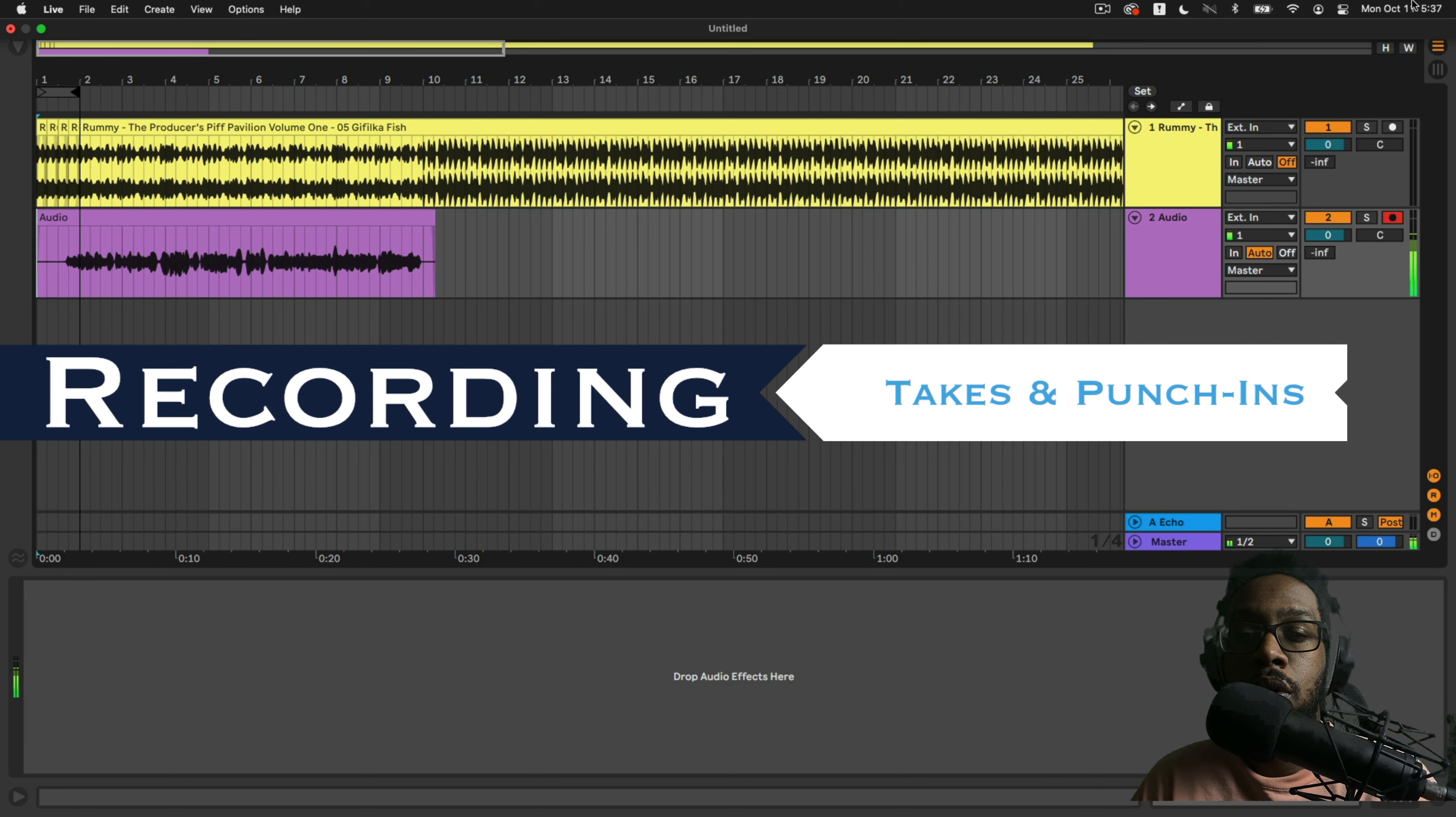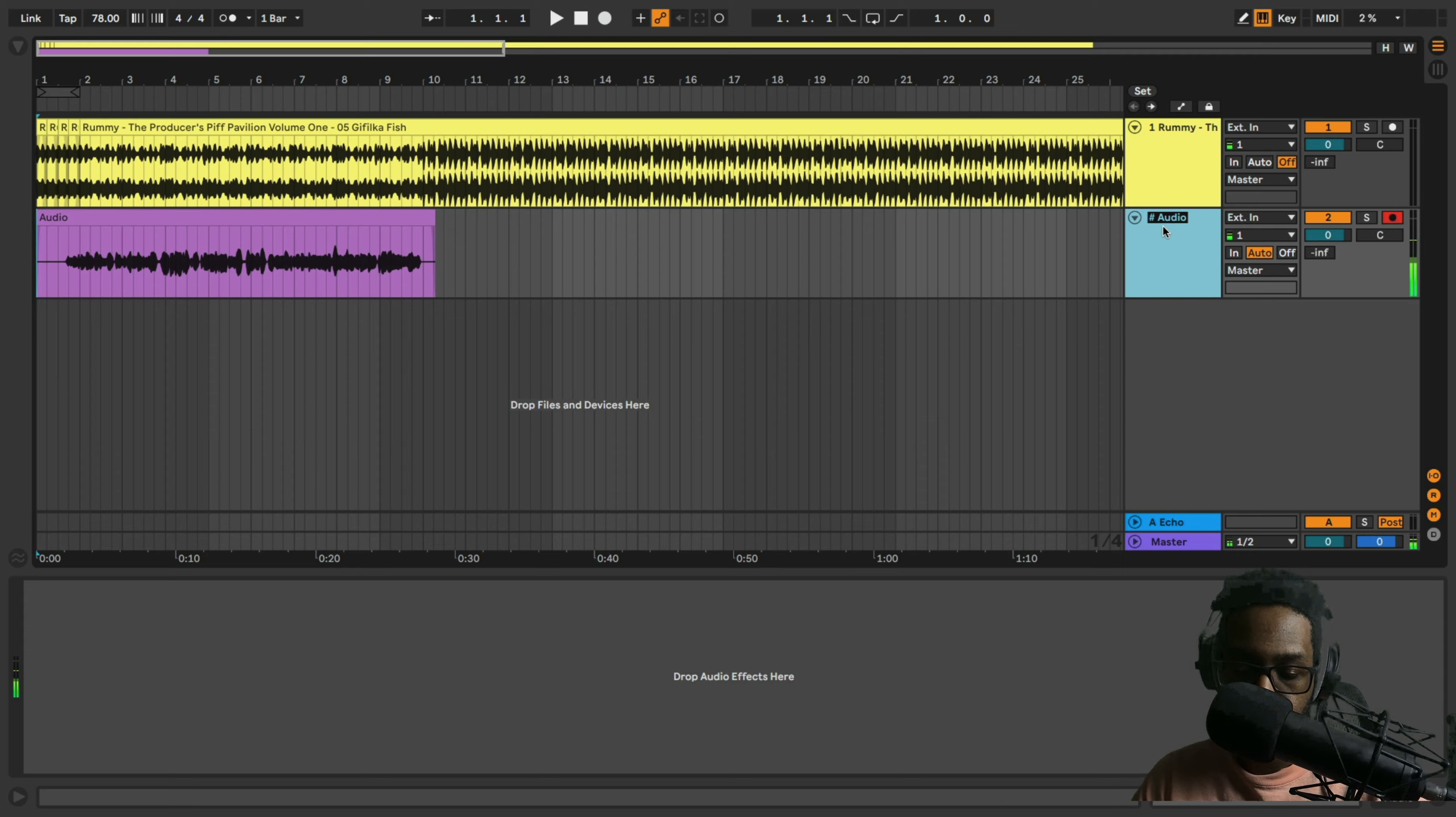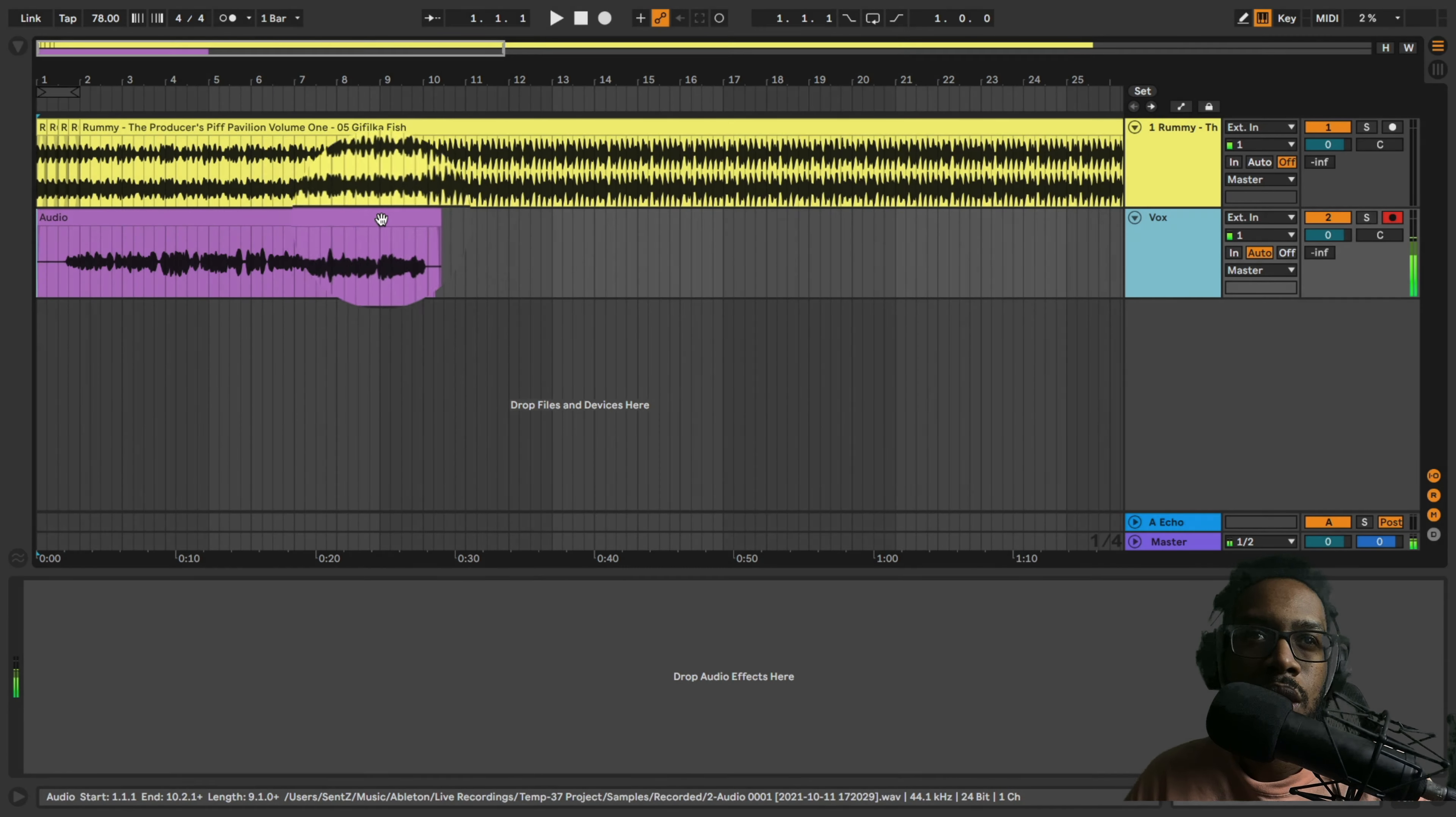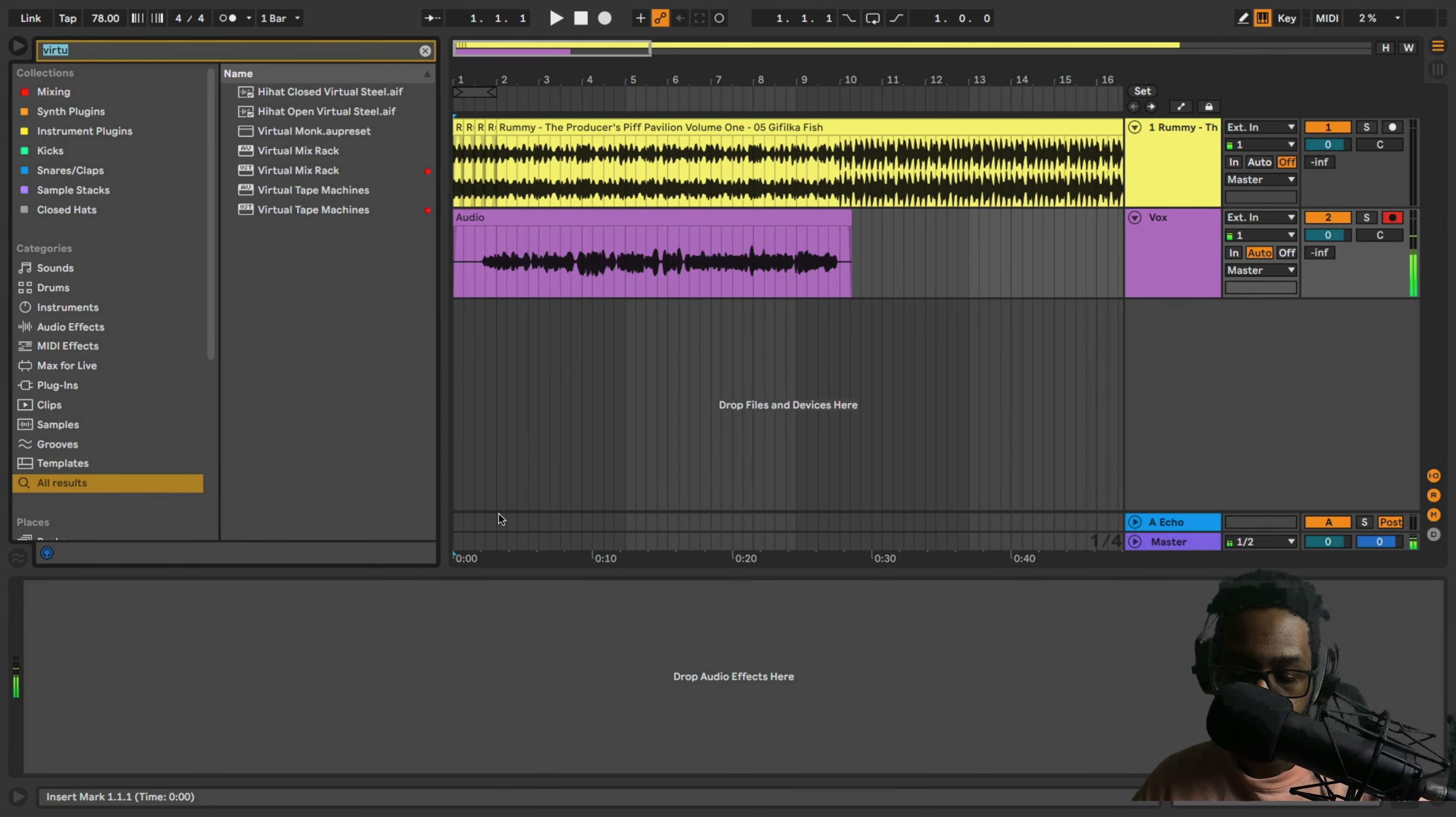Let's go ahead and actually start recording this verse. I'm going to do a couple things. I'm going to rename this track by hitting Command+R and I'm just going to call it 'Vox'—that's just for housekeeping.